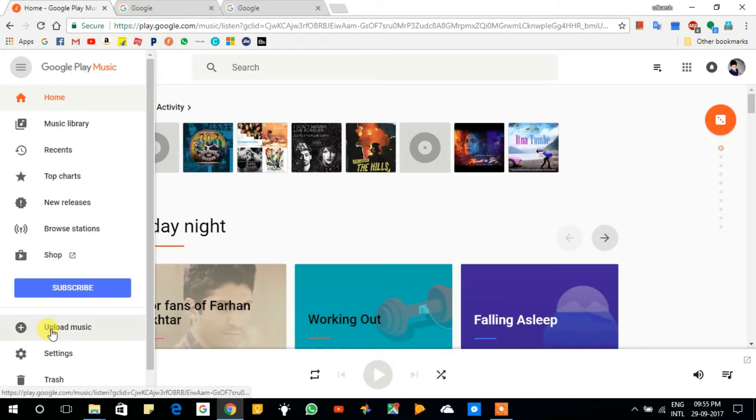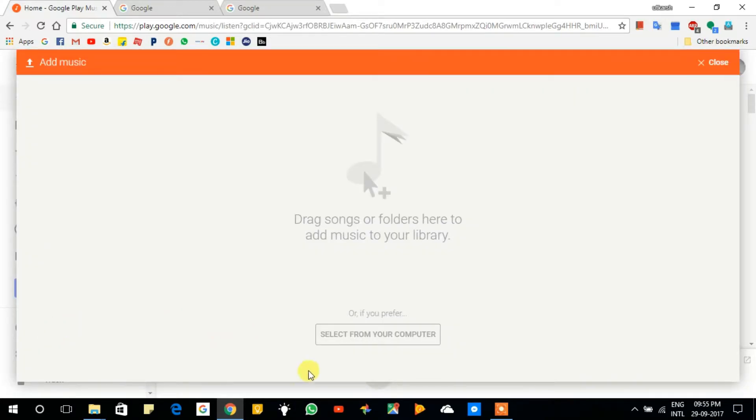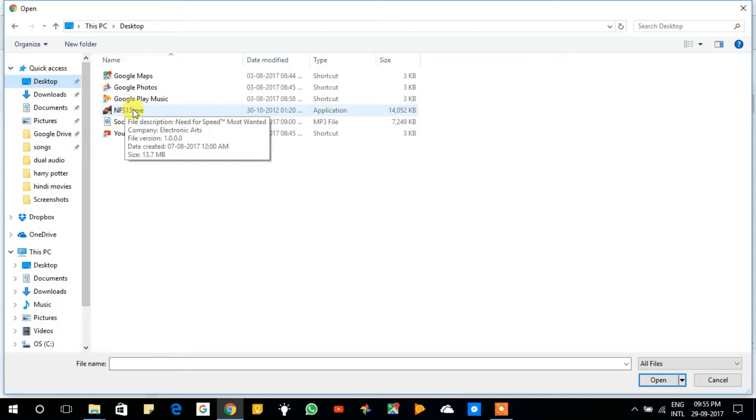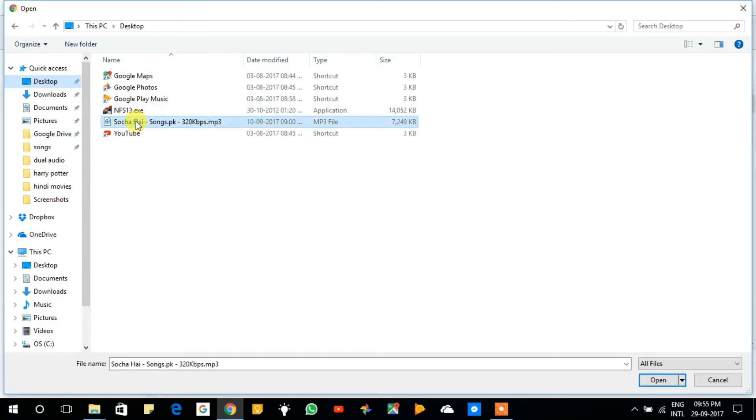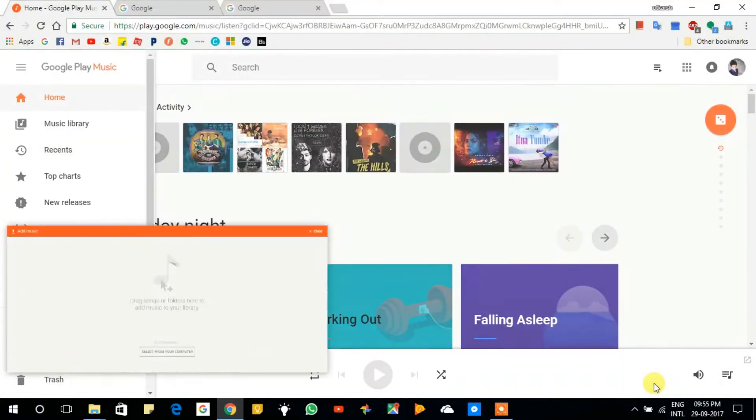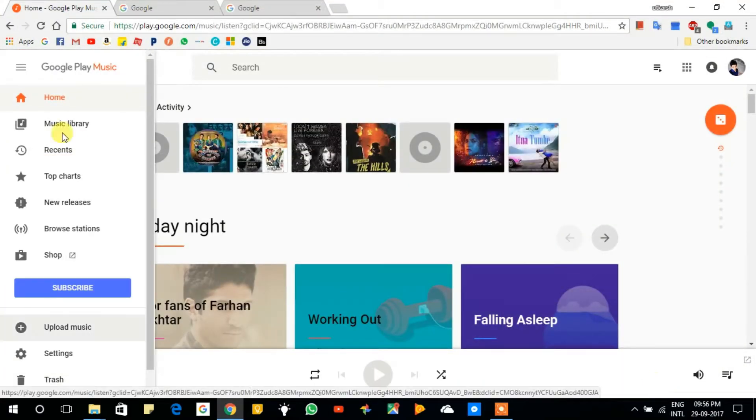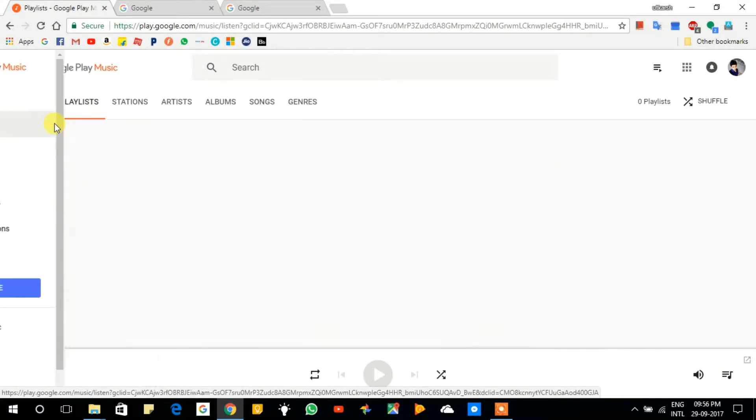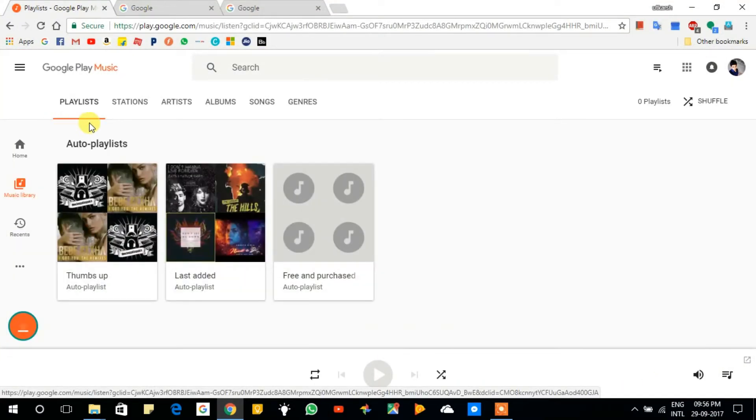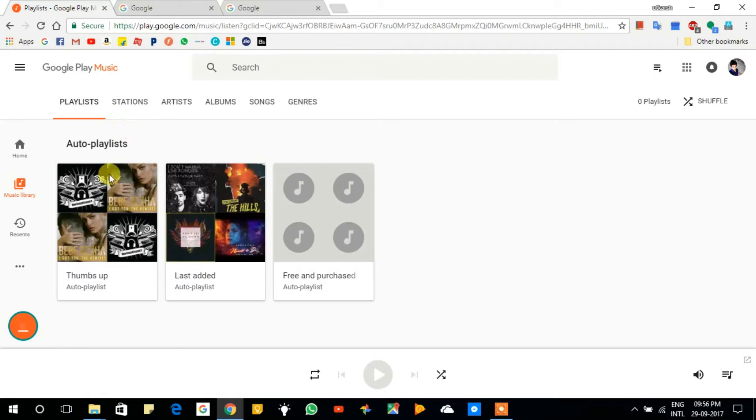Then select the song or drag it here that you want to upload on your Play Music. Wait till the song has been uploaded on Google Play Music.